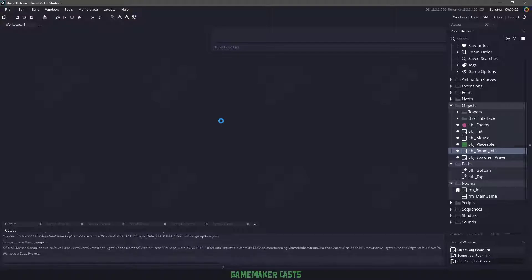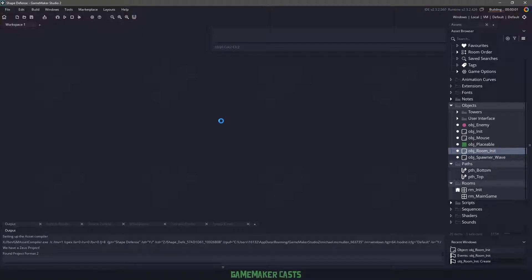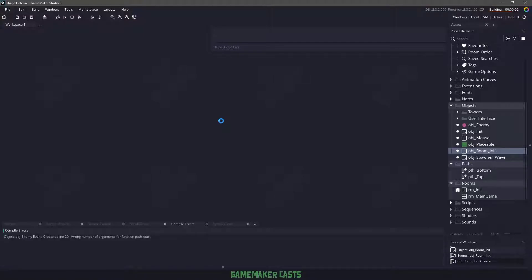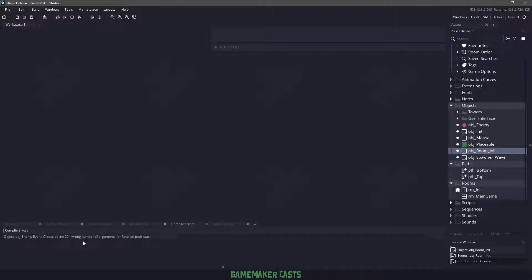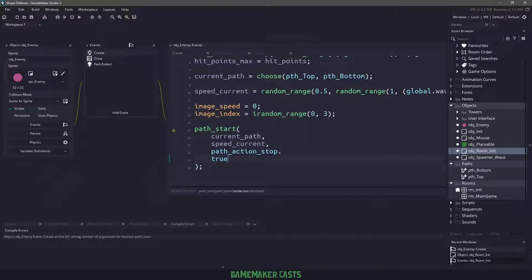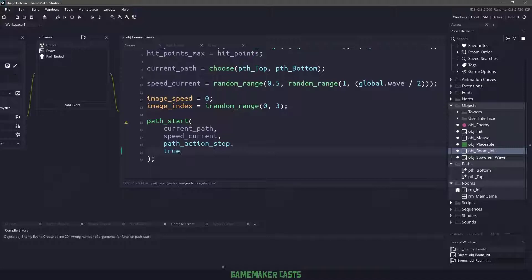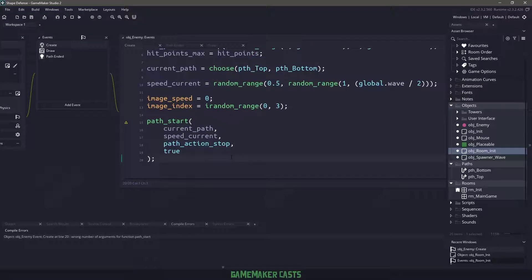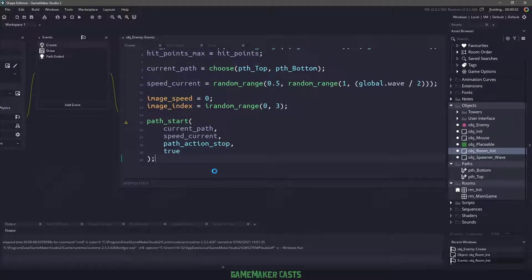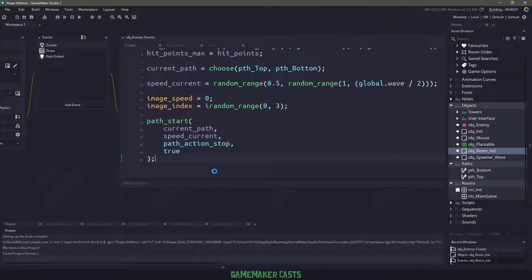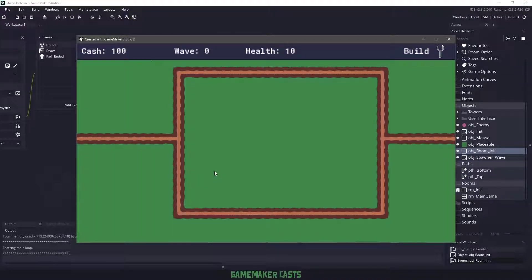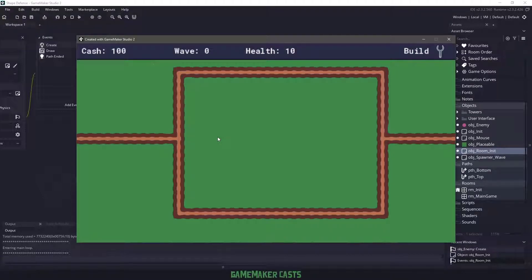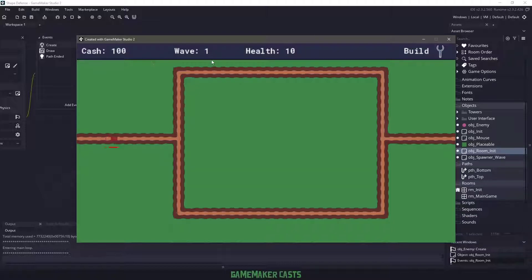If we run our game, let's see if we have any errors. We do have one: wrong number of arguments for path_start, so I have a period here and that needs to be a comma. All right, let's try this one more time. We are at wave zero and hopefully within five seconds this wave will go up. You can see that we have an enemy here. Now in another five seconds, this will automatically go up.